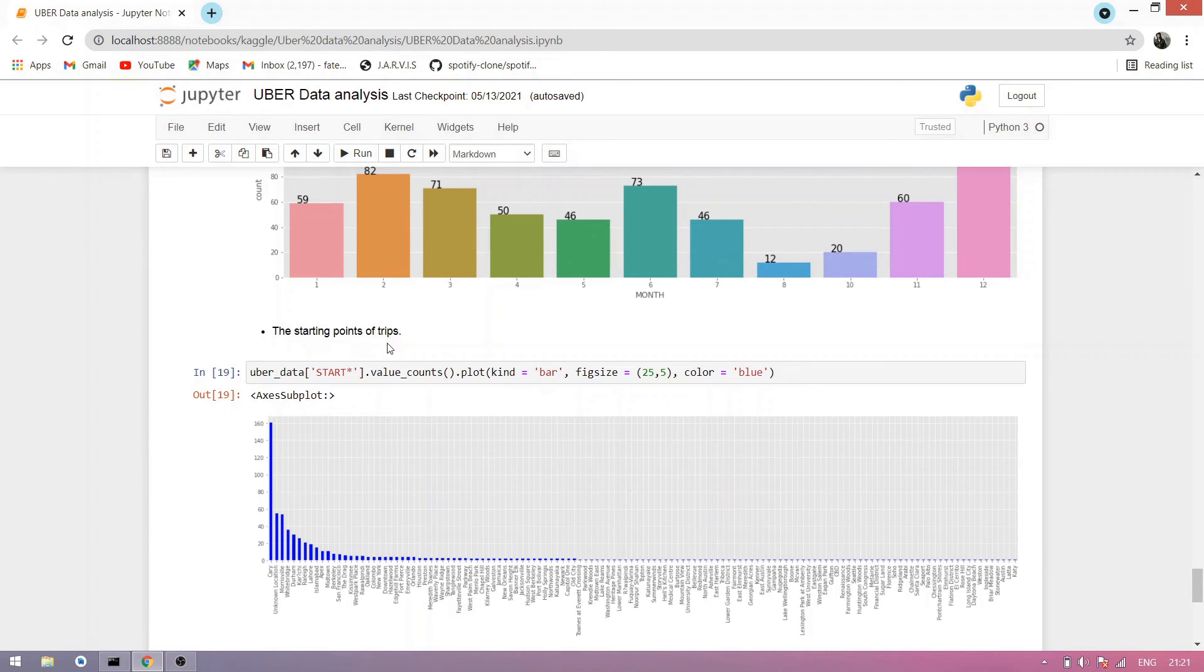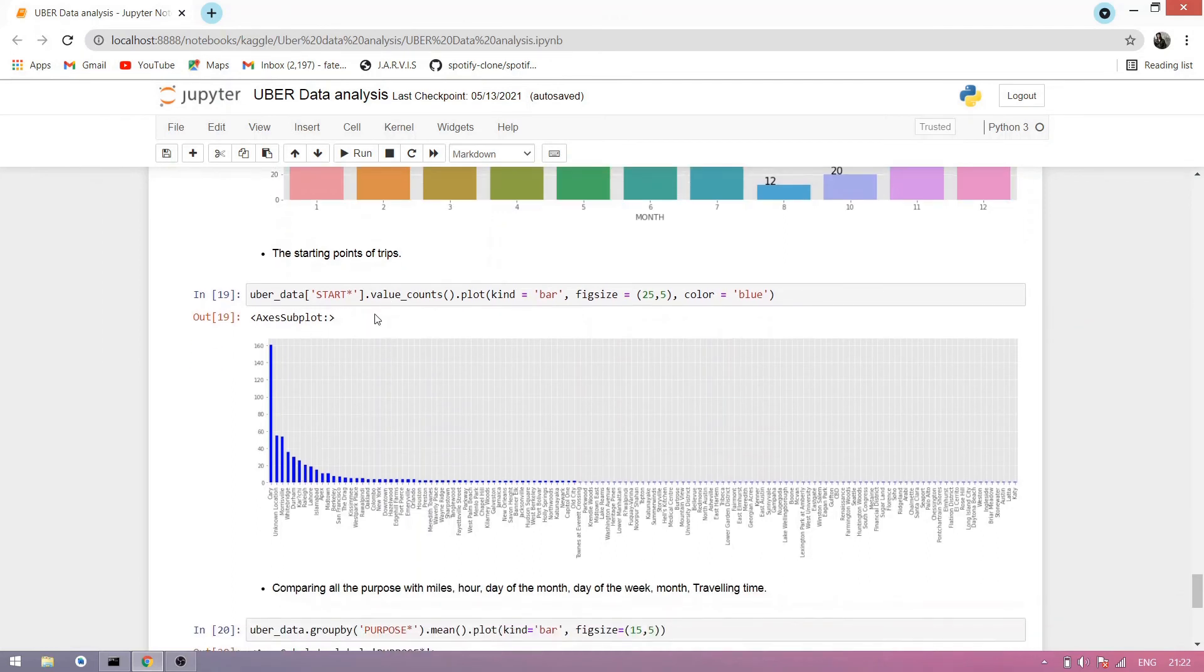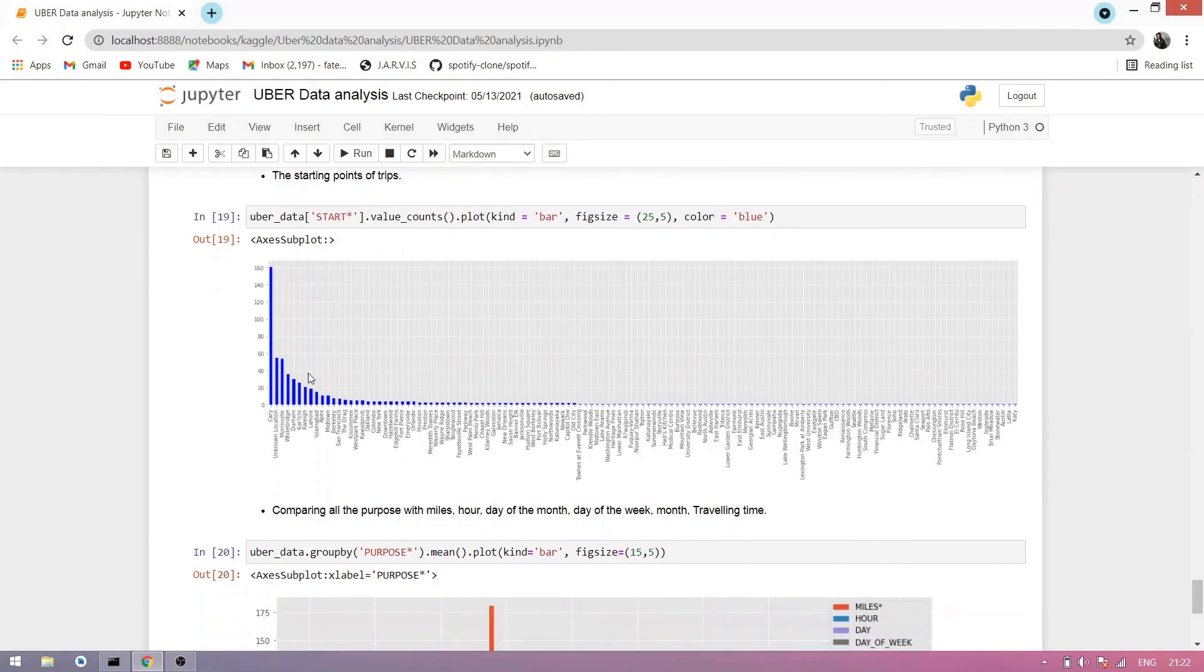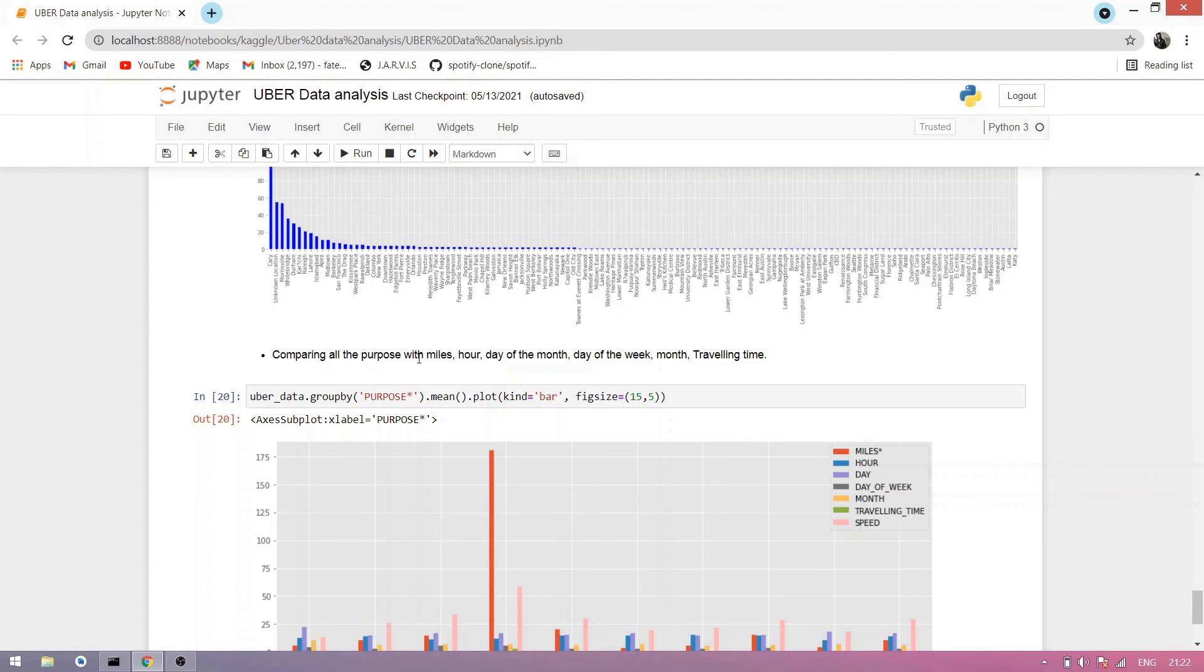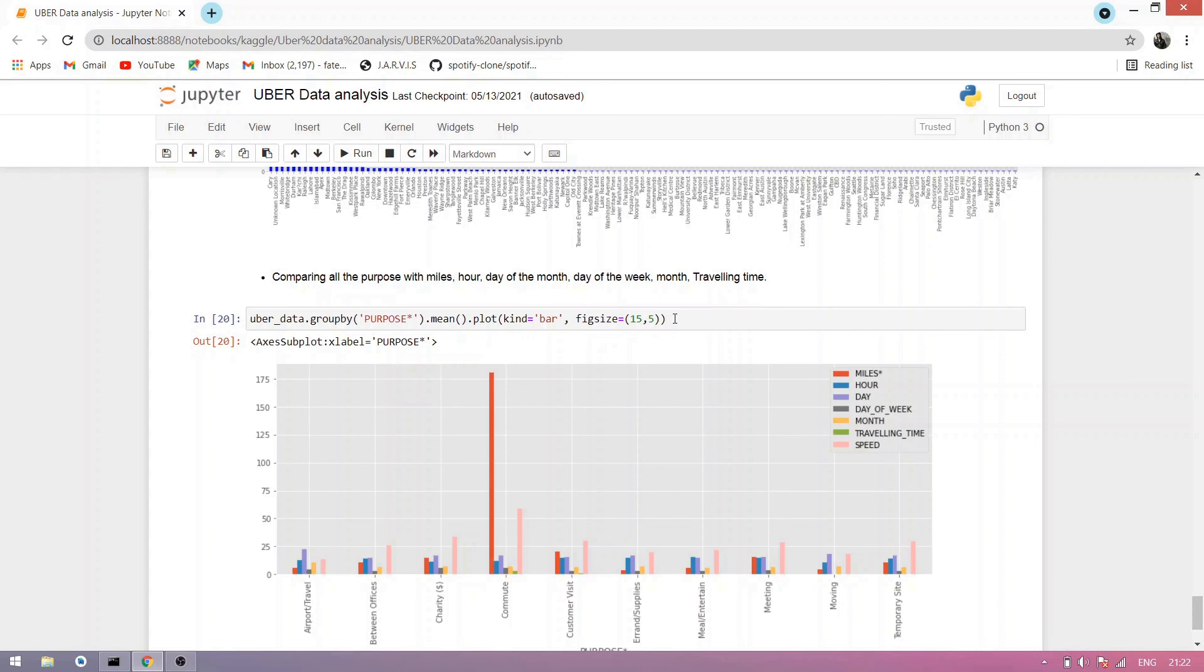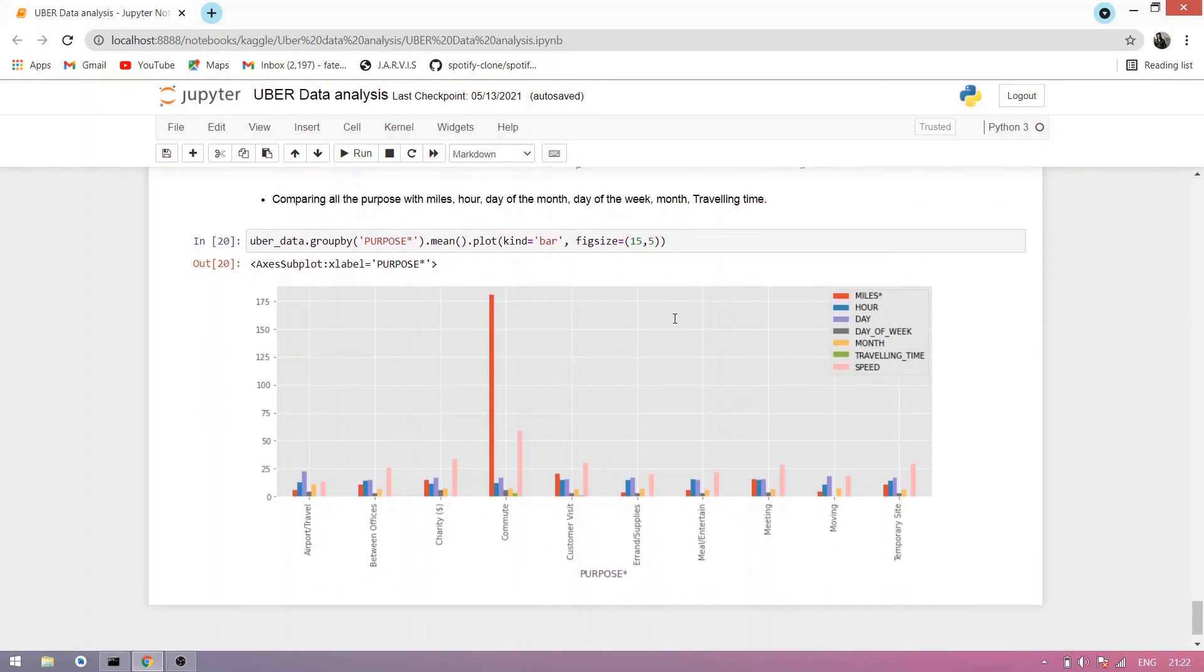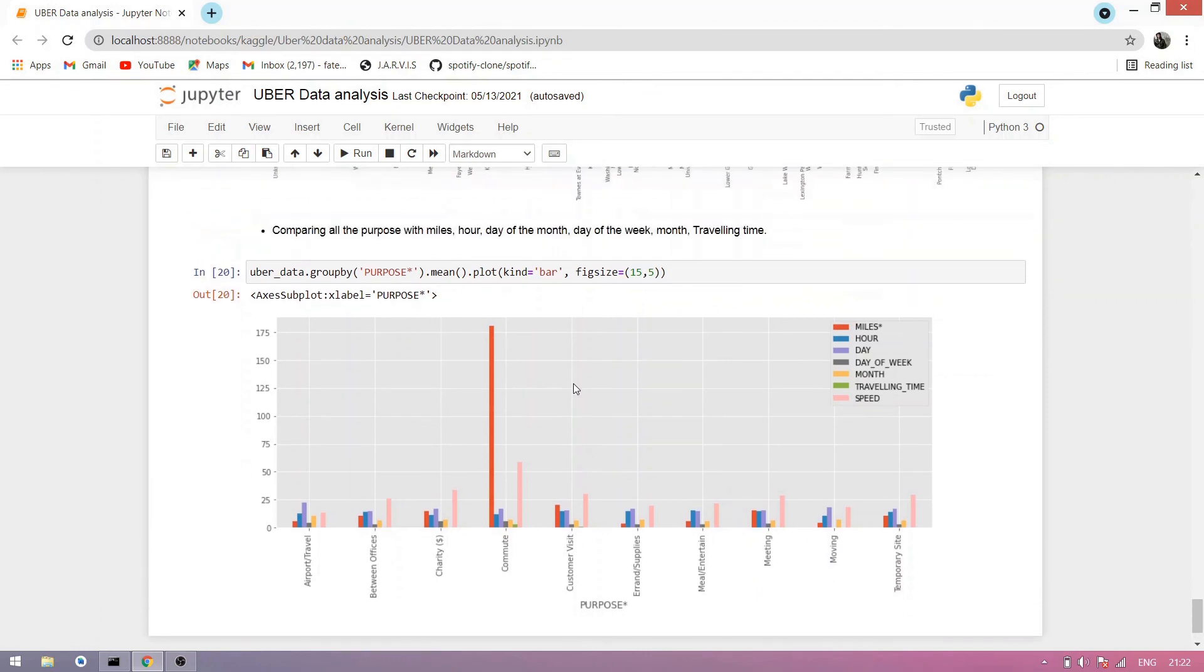Now we find the starting point of the trip, where all the people take Uber. So you simply take the start from columns of the dataset, count it, and make a plot of graph. You can see here is the city where all the people sit in an Uber cab. Now comparing all the purpose with miles, hour, day of month, day of week, month, traveling time. Here it is very important thing, you simply use a groupby function and groupby all the attributes and datasets in comparing of purpose. Here is the business analytics. Simply, most of the business analytics use groupby to find the most appropriate result. So here all the analysis is done. Thank you.